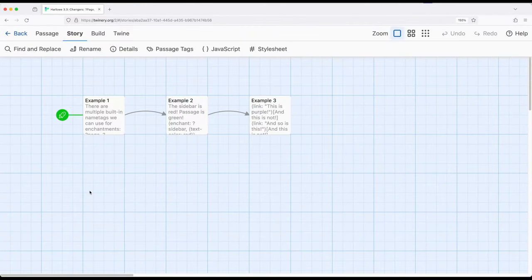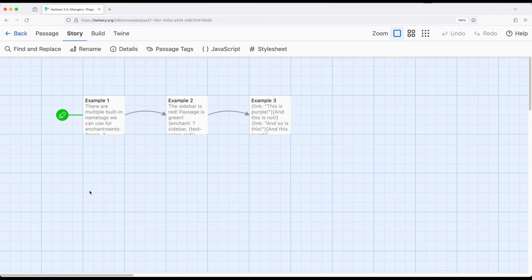Welcome to a tutorial on Twine. In this video I'm going to cover page, passage, sidebar, and link name tags as part of Harlow 3.3.